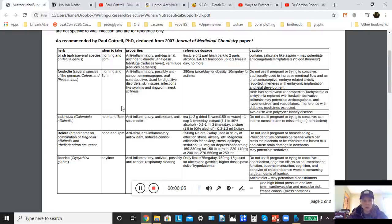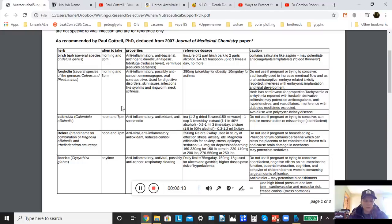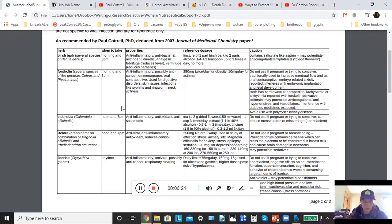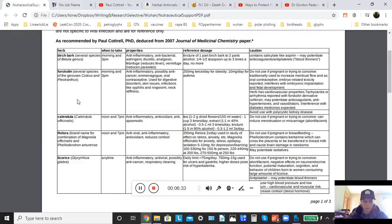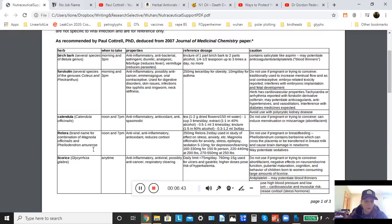A couple notes about these herbs. Forskolin covers something like six or seven different plants, specific plants that are part of either the genus Coleus or Plectranthus. You can look that up online, Google Forskolin, and you will find that information. But kind of unusually, that name Forskolin applies to a bunch of different plants. Also, relora. Relora is actually a brand name, and it's a combination of Magnolia officinalis and Felodendrum amarensae.